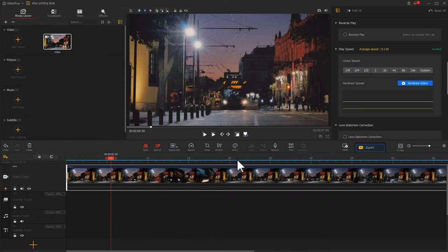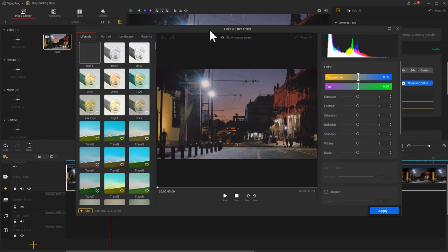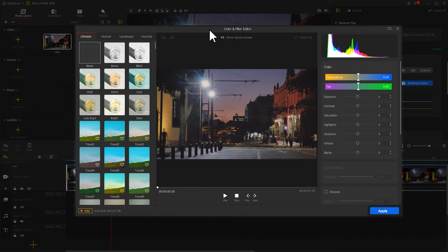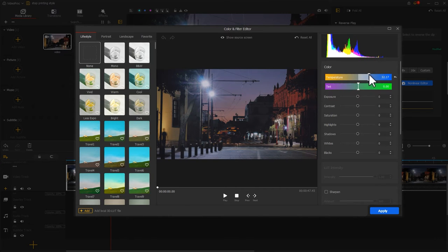Next, let's select the color icon and enter the color editor panel. Herein, we can make the overall color feel more gloomy. First, let's move the slider of temperature to the blue side.